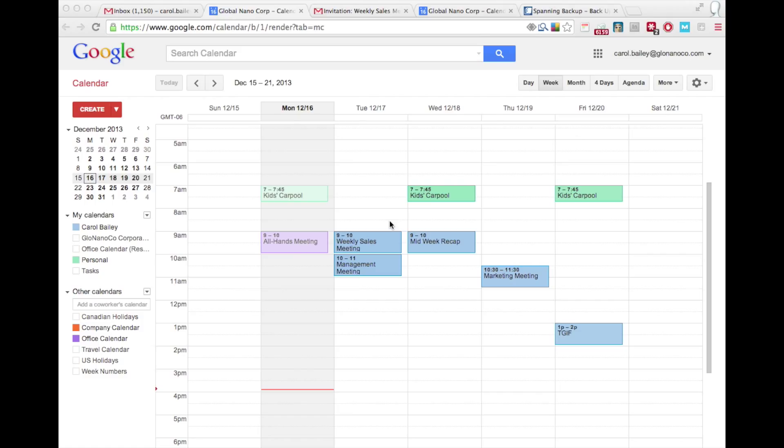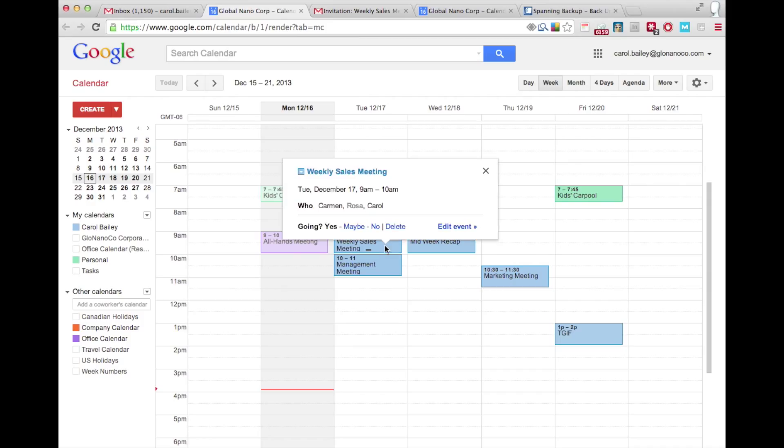Sometimes you need to take ownership of a Google Calendar item from another user. For instance, maybe someone at your company is in charge of a weekly meeting.